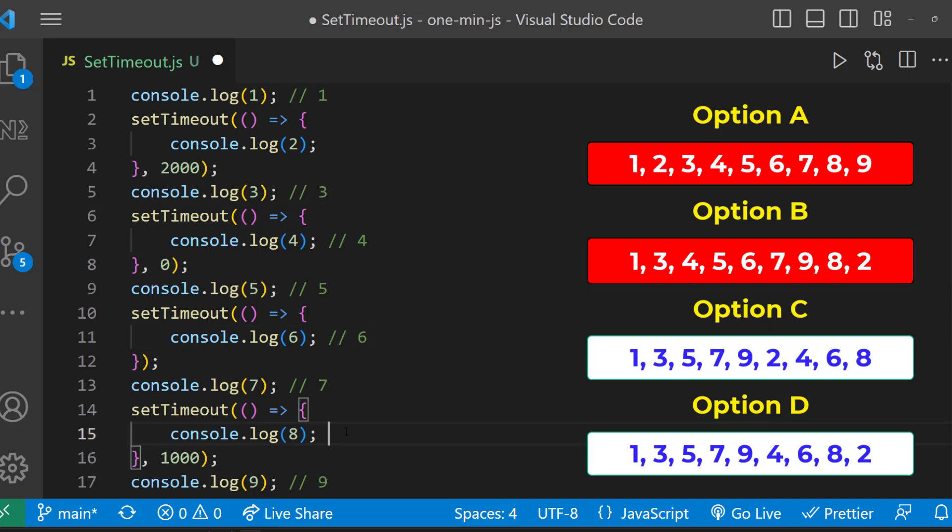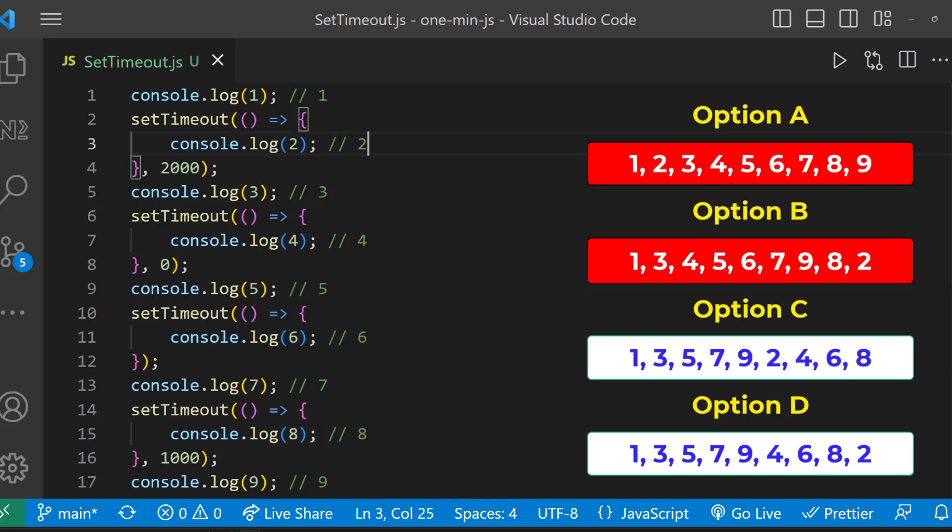After that, eight will be printed because it is having timer as one second and finally two will be printed which is having two seconds as timer.